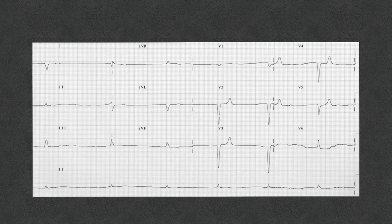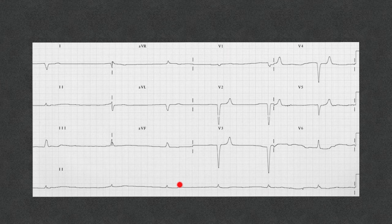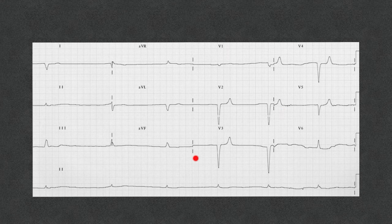This last EKG shows bradycardia with a heart rate probably in the 30s. I don't recognize any P waves, and the QRS is wide — this is probably a junctional escape rhythm or ventricular escape rhythm. You can see the T waves are peaked. Whenever you see this, suspect hyperkalemia and initiate treatment immediately.